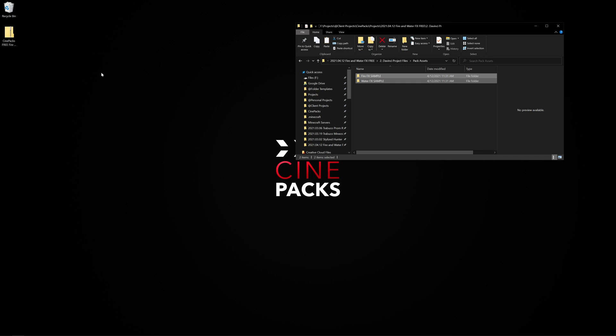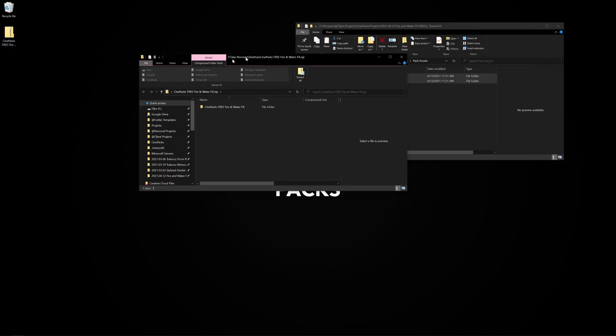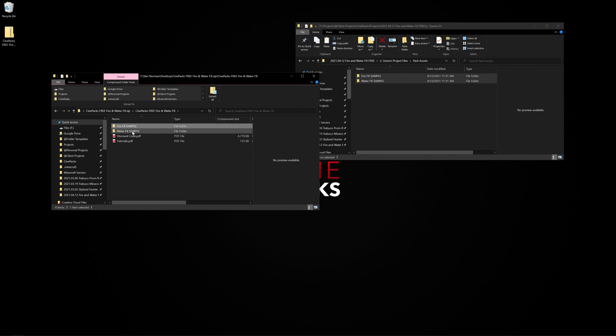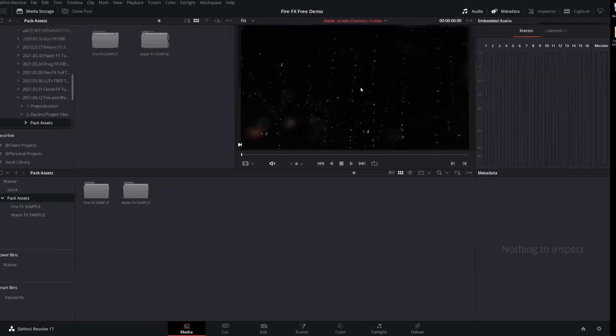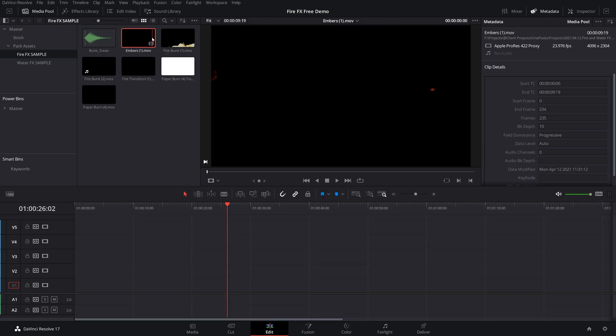Once you have a zip file downloaded, all you got to do is double click on it to extract it and go ahead and find the two sample packs and drag them outside of that folder. And then from there, we can go over to DaVinci, find them in the media storage and just drag them into your media pool and you are all set.